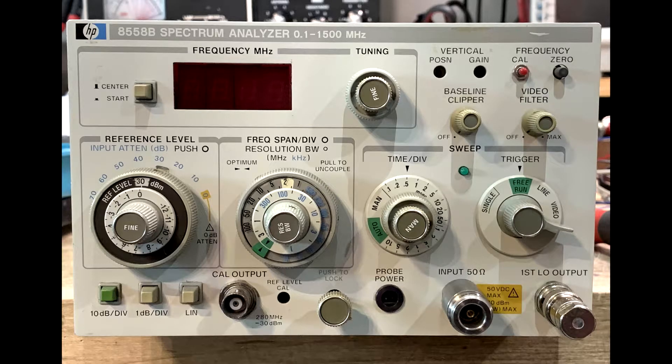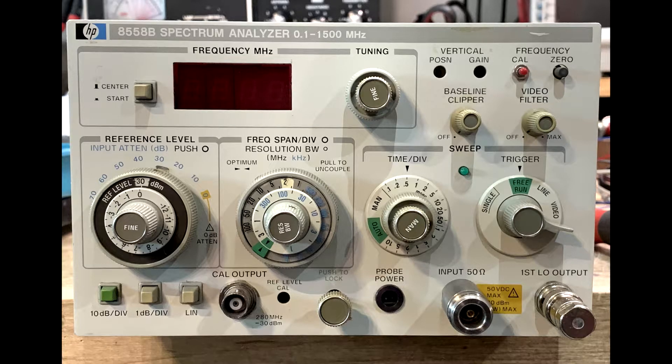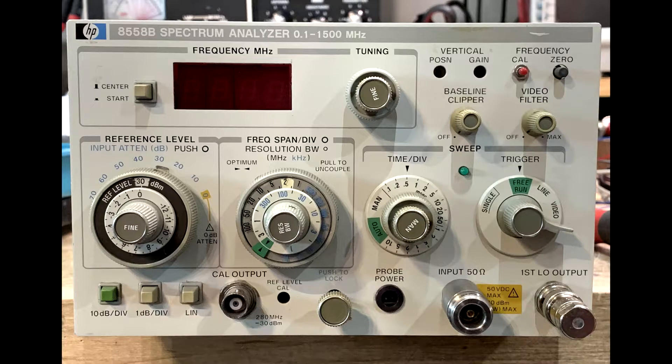Let's look at the design of an HP 8558B spectrum analyzer plug-in. It's an analog spectrum analyzer. It runs from 0.1 to 1500 megahertz.